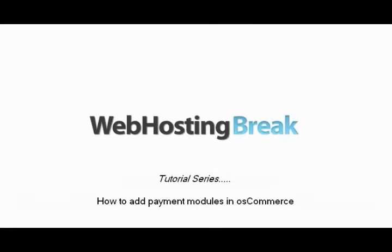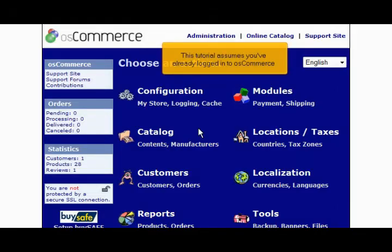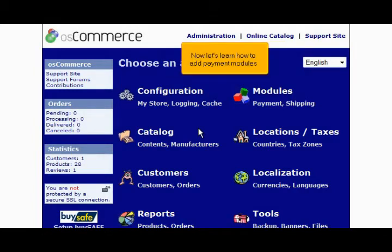How to add payment modules in OS Commerce. This tutorial assumes you've already logged in to OS Commerce. Now let's learn how to add payment modules.